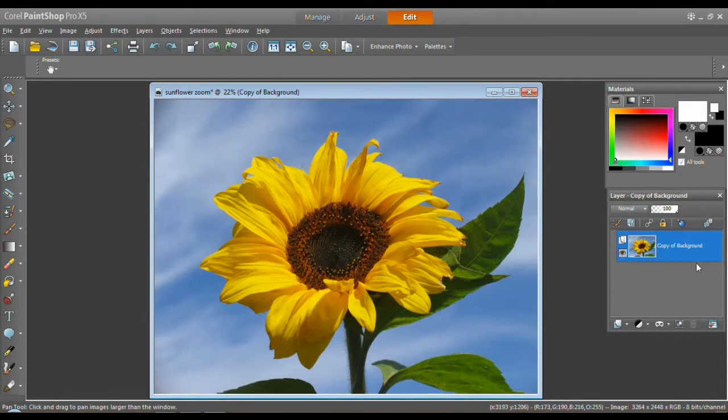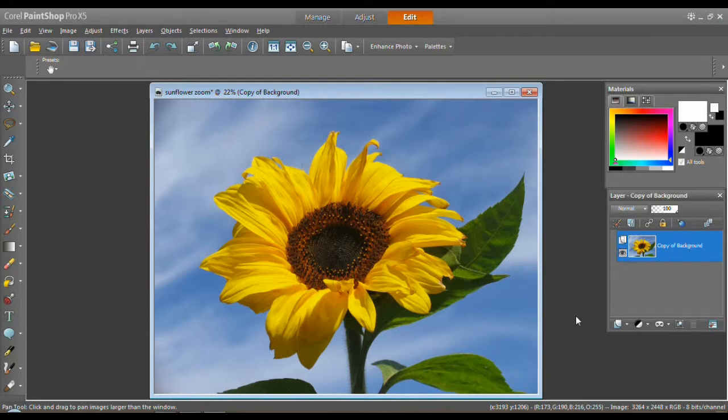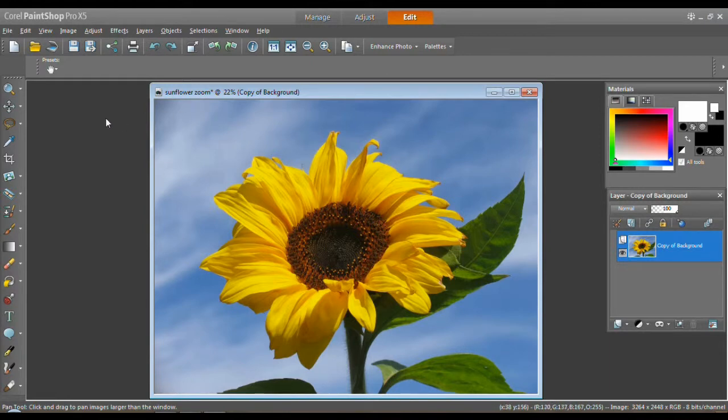I've opened a picture. I've made a copy because I don't like to work on the background copy, the original, ever. Always work on a copy when you can.